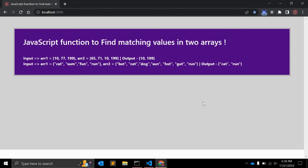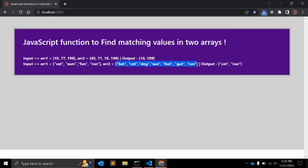Hey guys, in this video we will create a JavaScript function to find matching values in two arrays. As input we have two arrays, array1 and array2, and there are two matching values: 10 and 199. Our function should return these matching values. Similarly, we have two arrays with strings and there are two common elements. We will create the function using two different methods.